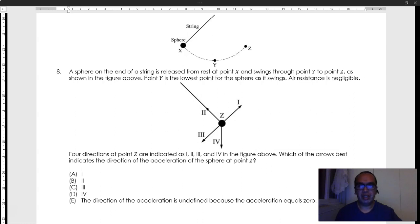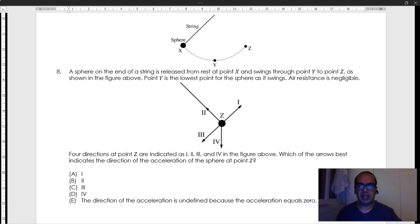Number 8. A sphere on the end of a string is released from rest at point X and swings through point Y to point Z, as shown in the figure. Point Y is the lowest point for the sphere as it swings. Air resistance is negligible. Four directions at point Z are indicated as 1, 2, 3, and 4 in the figure above. Which of the arrows best indicates the direction of the acceleration of the sphere at point Z?